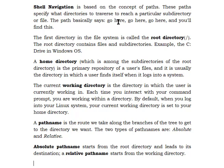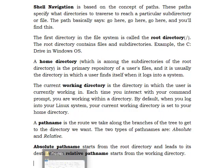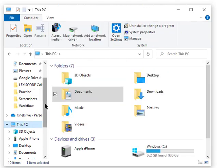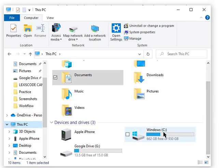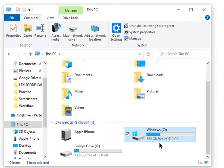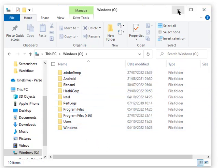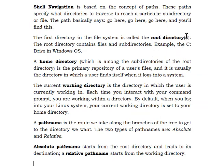Shell navigation is based on the concept of paths. There's the root directory, the home directory, and the working directory — we'll see the difference practically very soon. The root directory is the first directory in the file system. In Windows, the root directory is the C drive. In Linux, it is represented by a forward slash.